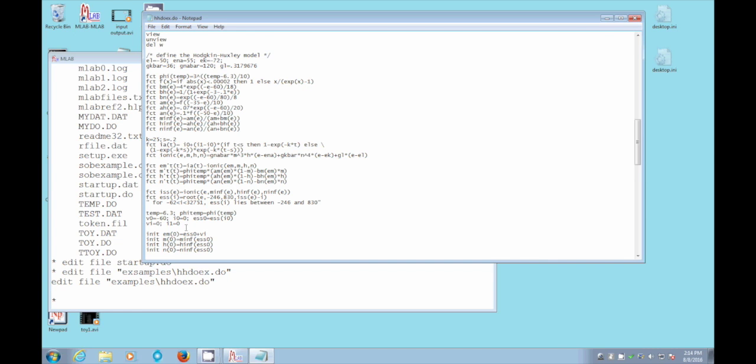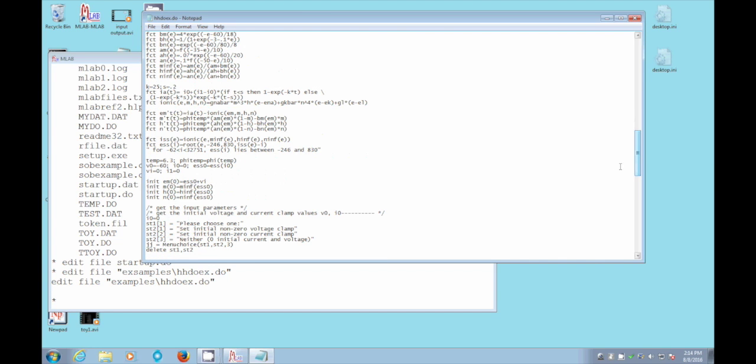In the initial condition, we actually have to use ess zero, which was computed right here as this root, the steady state startup voltage. That's what it boils down to, ess for steady state. Okay, so we continue.